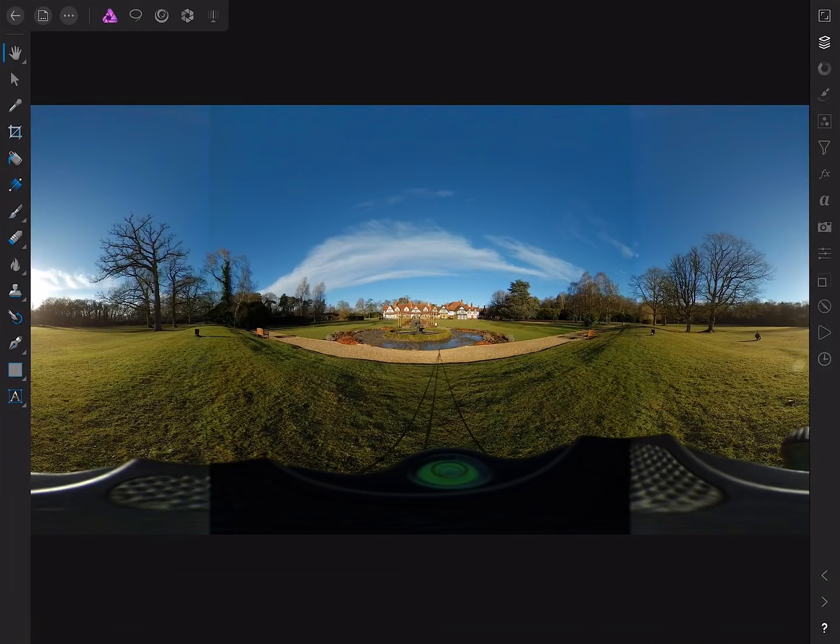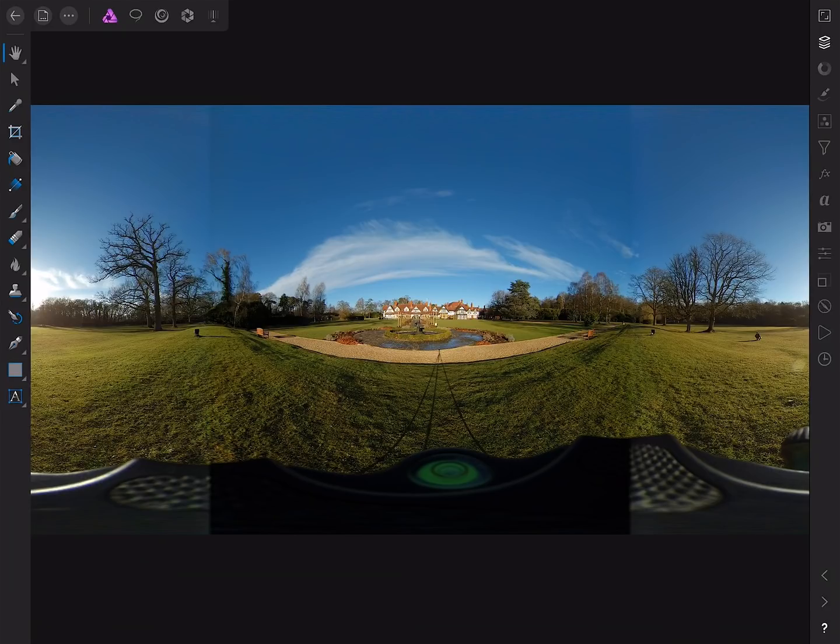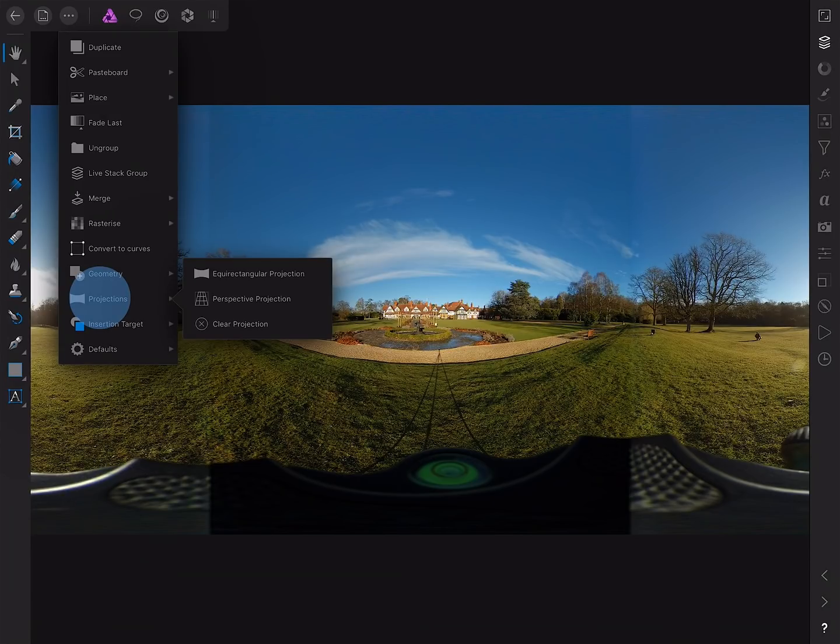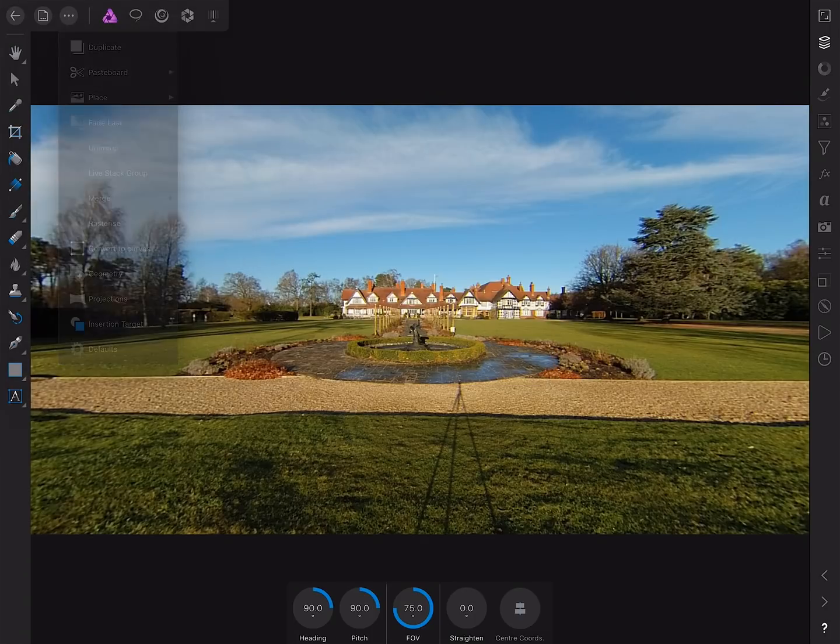All right, so we're going to look at how to live edit 360 by 180 images in the iPad version of Photo. We've got our unmapped 360 image here, so first we need to enter live projection. To do that, we go to the command menu up here, then go to projections and choose equirectangular projection.